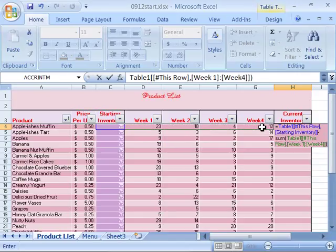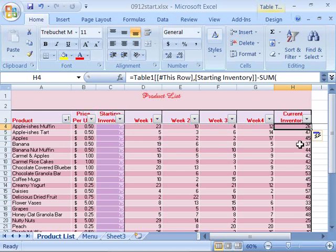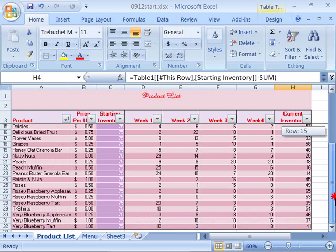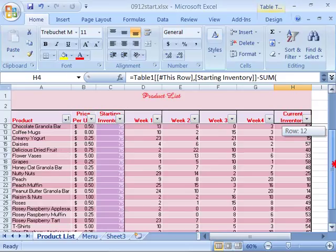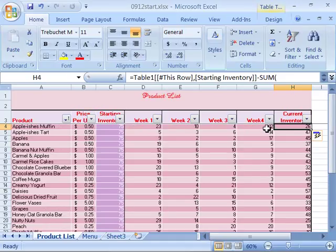Notice immediately Excel calculates what all of your remaining product quantities are by subtracting the range of week 1 through week 4 from our starting inventory. Well now we have our product list complete.